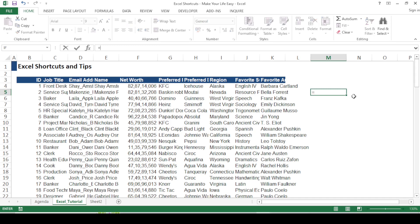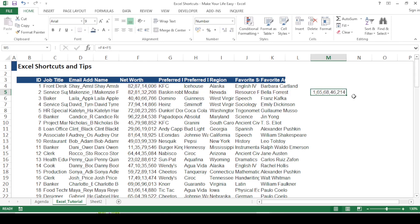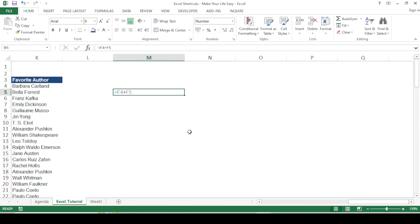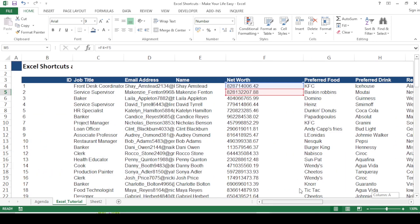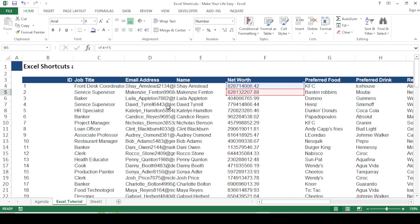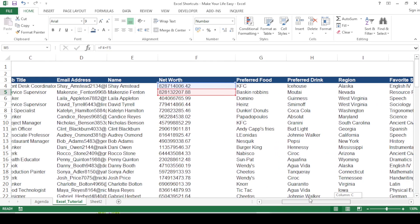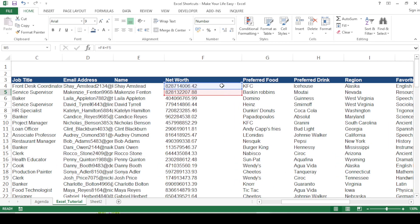The next shortcut displays all formulas across the sheet. For example, I have a formula adding two net worth values. Pressing Ctrl+Tilde shows the formula instead of the result. Hard-coded values still display their direct values, but cells containing formulas show the formula text. Clicking a formula cell highlights exactly which cells are referenced in the operation.